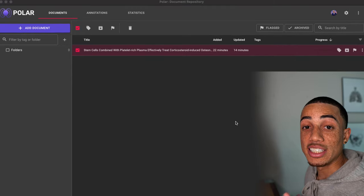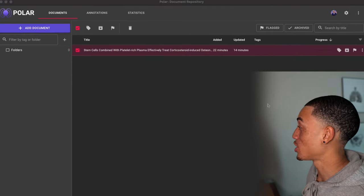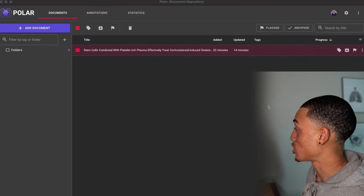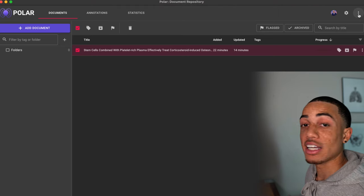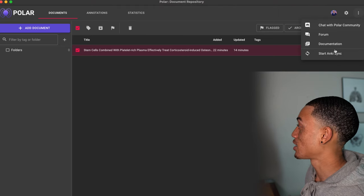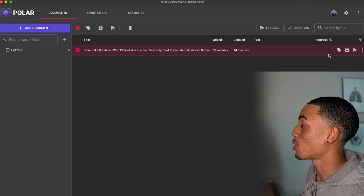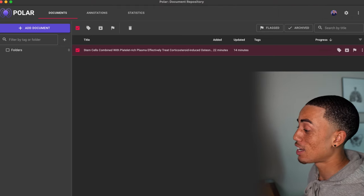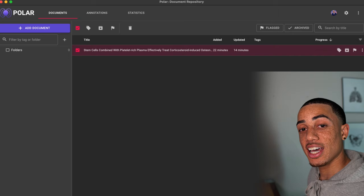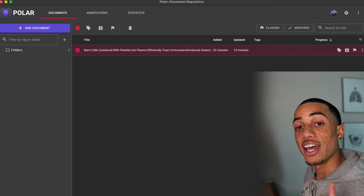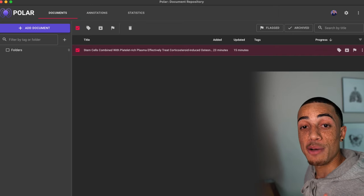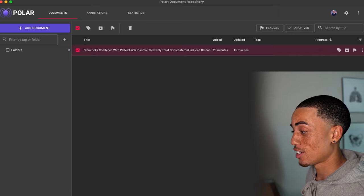So this is now the app version. It looks exactly like the web version did. And you'll see up here, if I click these three dots, that I can start my Anki sync. Just like that, it's already synced to my Anki. And I'll show you guys what now my Anki looks like.